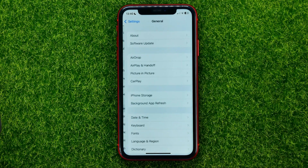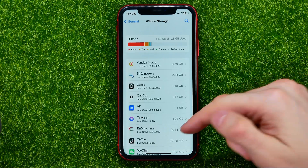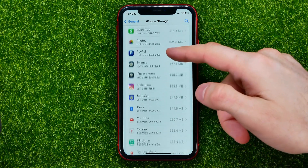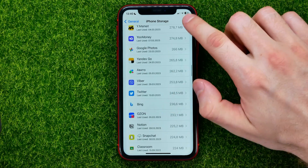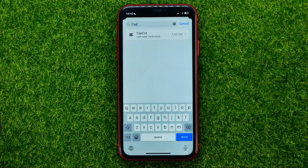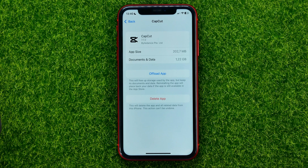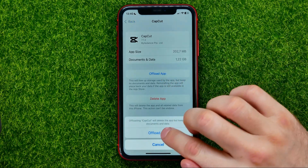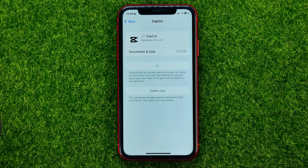Go to General and then iPhone Storage. On that page, just scroll down until you find CapCut. If you can't find it that way, you can always use search. Then just get into CapCut.